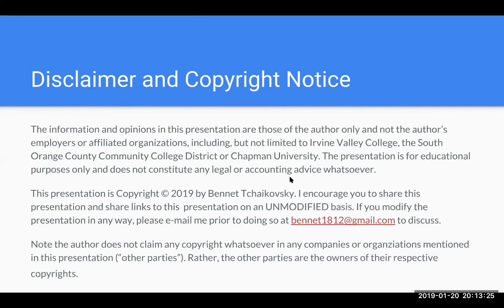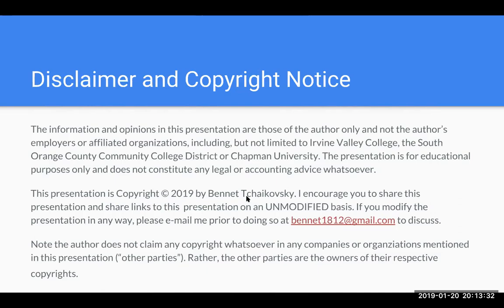This presentation is copyright 2019 by Bennett Tchaikovsky. I encourage you to share this presentation and share links to the presentation on an unmodified basis. If you do modify the presentation in any way, please email me prior to doing so at Bennett1812 at gmail.com to discuss.